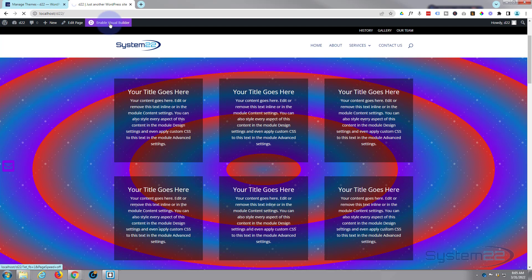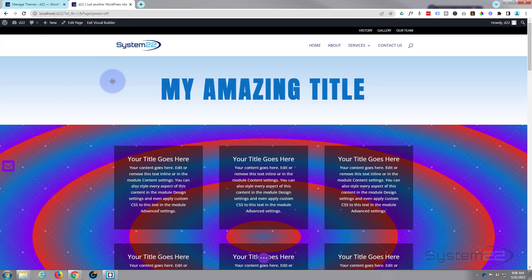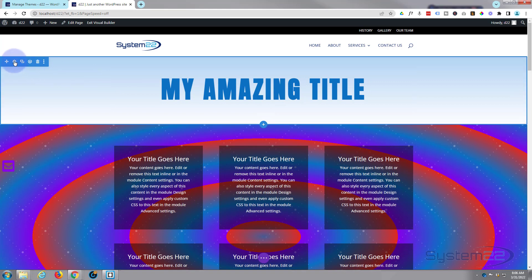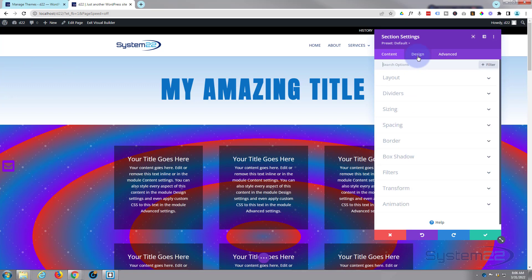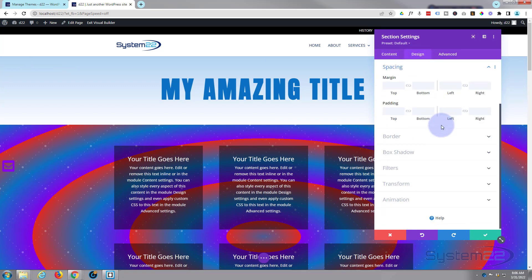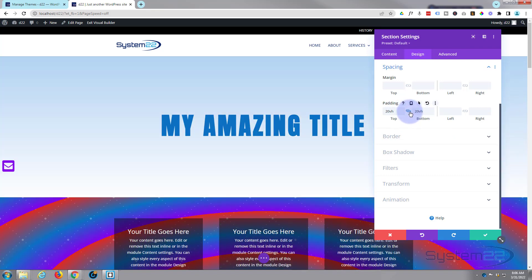I'm going to enable the visual builder and let's go down and work on this little top section right here. I'm going to make it a little bit bigger for a start. I might even up that a little bit more.